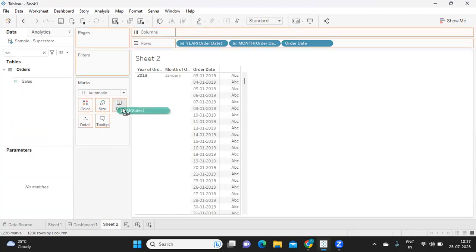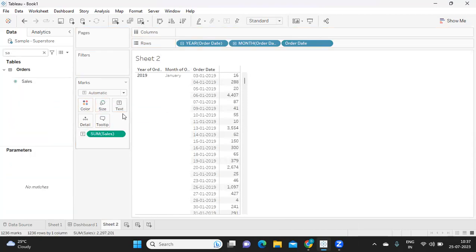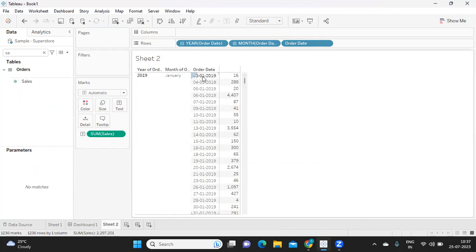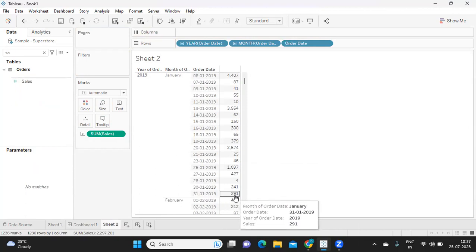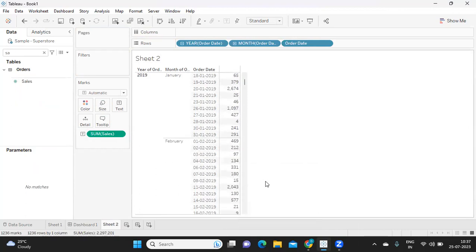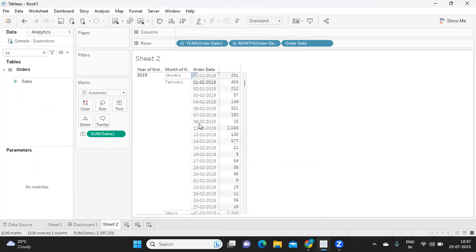Now let us find out what is happening here. If you see for 2019 in January month, we have sales for third of January, whereas maximum day that we have is 31st January 2019 with 291. Likewise in February, if you observe, we have sales for 1st February and we have last sales for 27th February.